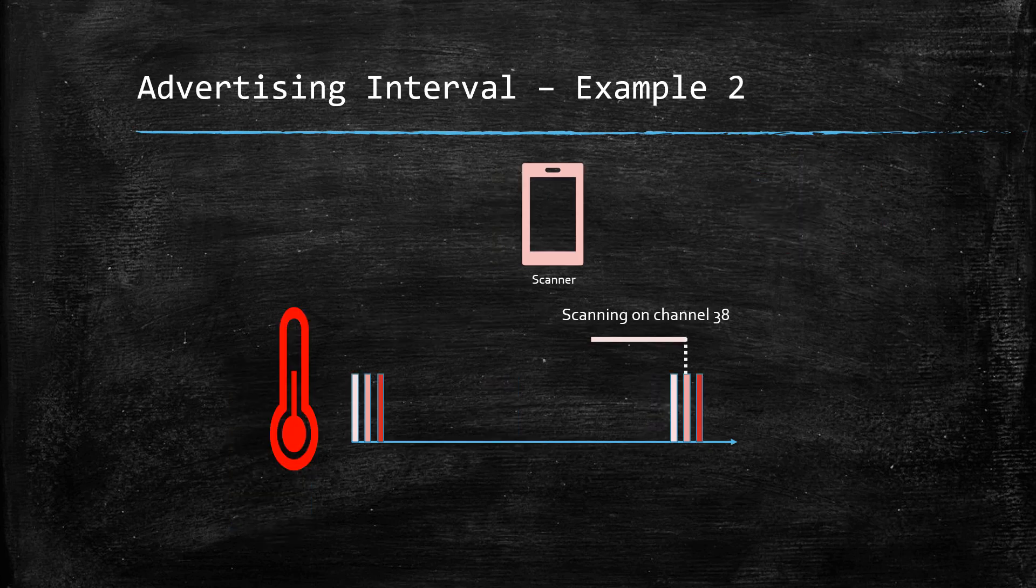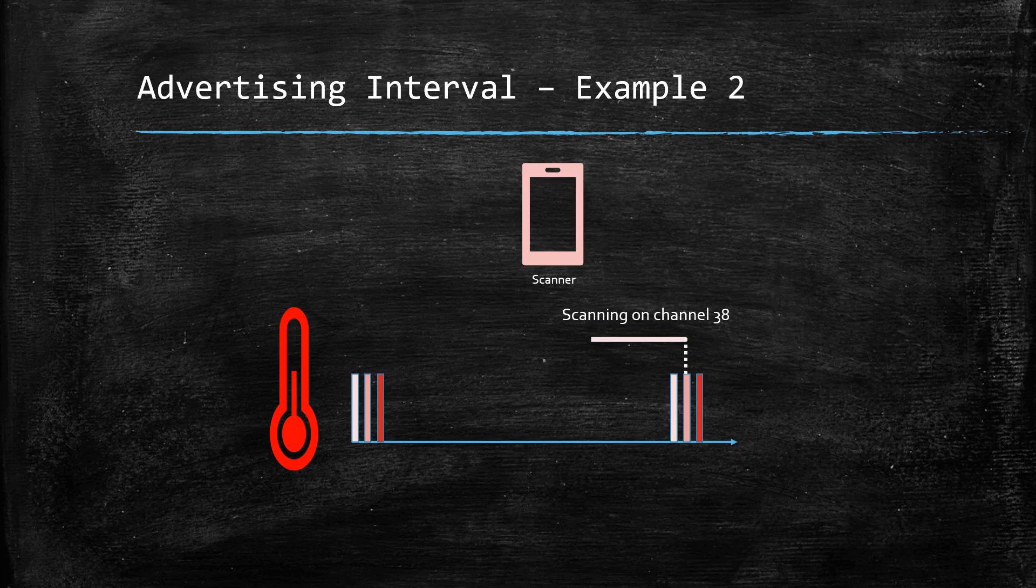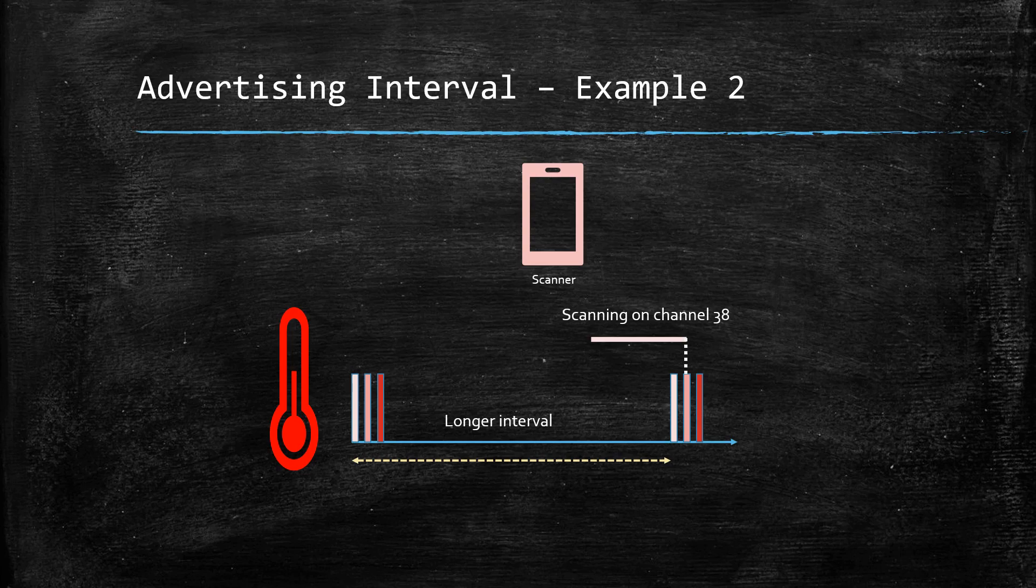However, if it is a temperature sensor-based application powered by a battery, then it is okay to set the interval at a high value, as the temperature of a room doesn't change frequently.